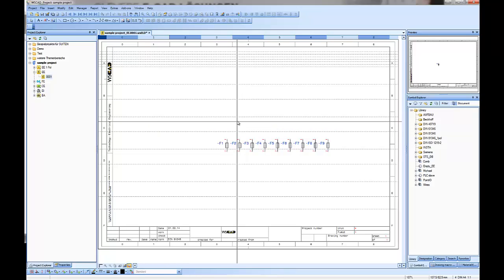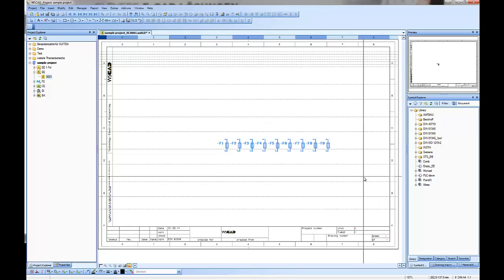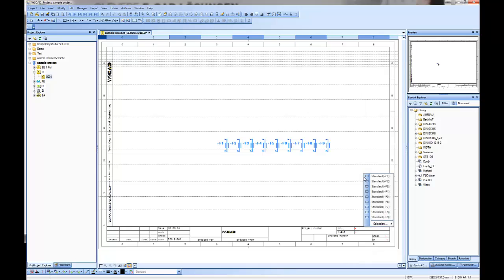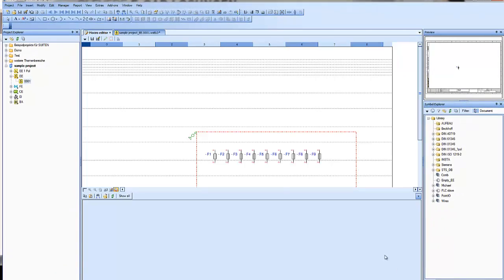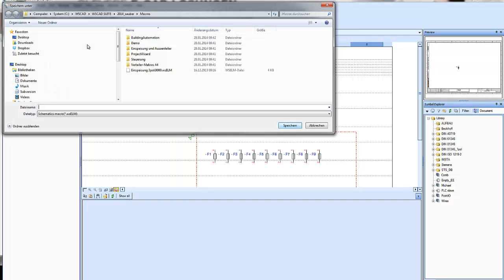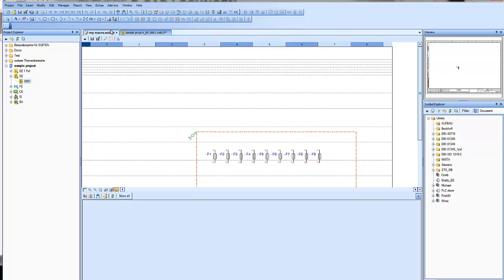That's done — now let's mark the symbols. Then right-click with the mouse selection, go to Function, and create a path or page macro. The macro editor will open and here you can make changes or save it with a name you'll remember, so you can use your macro in every next project or on another page.